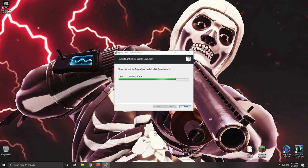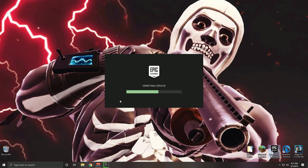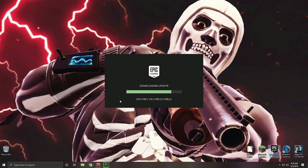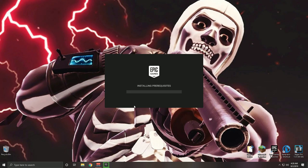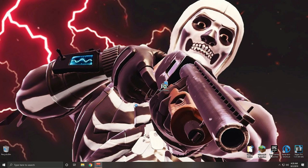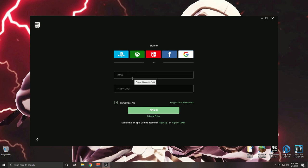The Epic Games launcher will open. You can drag it to where you like on the taskbar. Let it go ahead and verify updates and do all its installing features. It will show verifying update, installing — click Yes to allow changes to your device. There it goes, opening up the launcher — go ahead and log in.